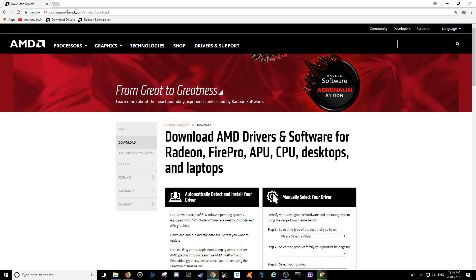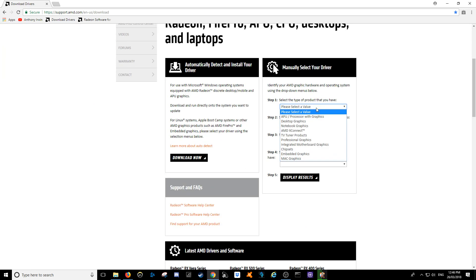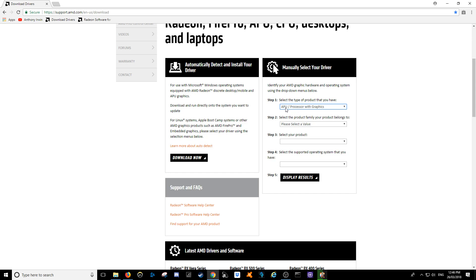which is support.amd.com/en-us/download. So basically, when you get here, you've got the option on the right-hand side to manually select your driver. Let's go to APU, Processor with Graphics. They call these Ryzens the APU, the 2200G.